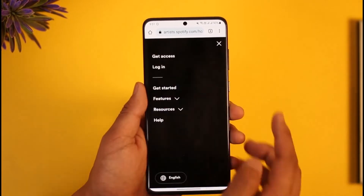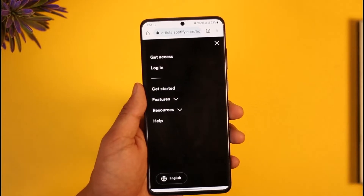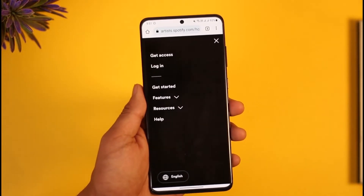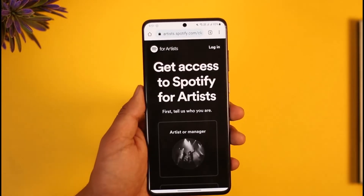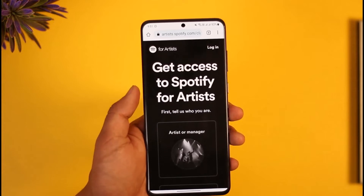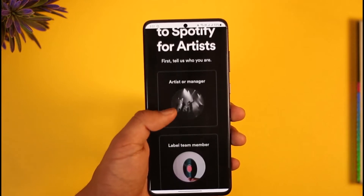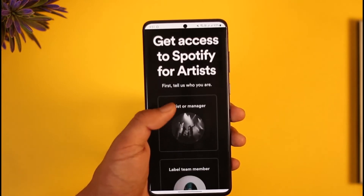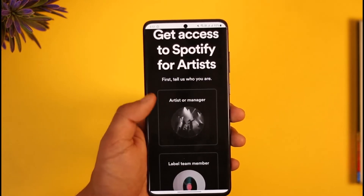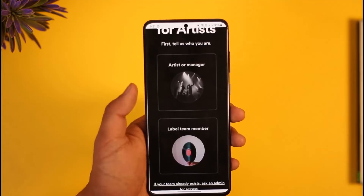First of all, you need to tap the three lines option from the top right-hand side, and then here you'll find the button where it says 'Get Access.' So you want to make sure to just tap on that button. Over here you can see it says 'Get Access to Spotify for Artists.'